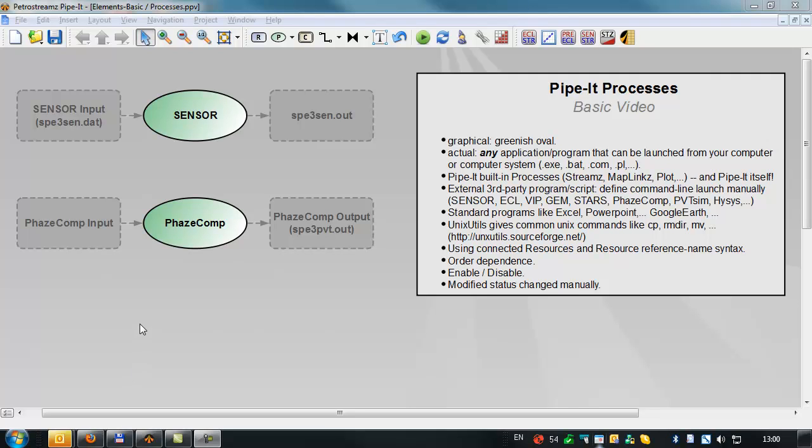Hi, my name is Curtis Woodson and we're going to have a basic video about the PIPET processes.